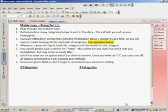Our next problem solving topic is matrix logic. We're going to review the rules and setup for this before we actually look at a sample problem.